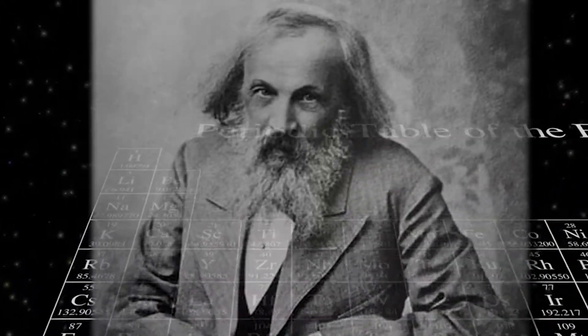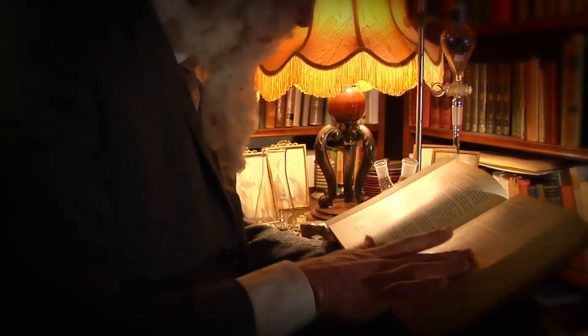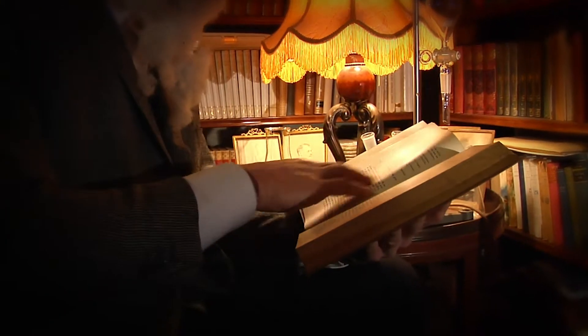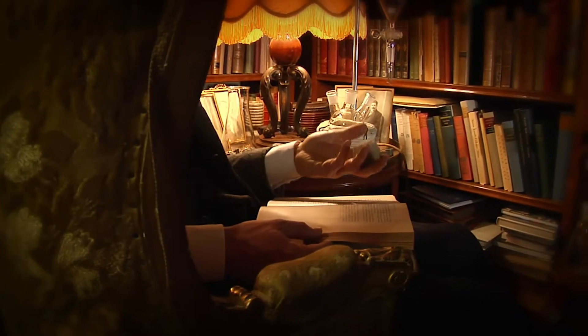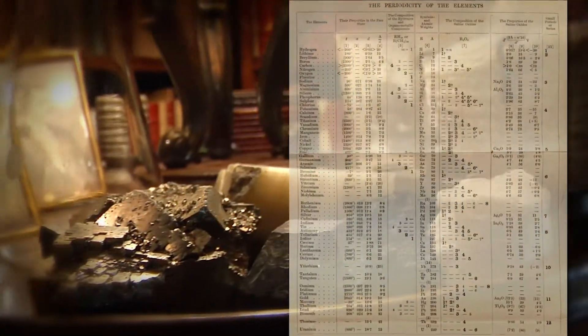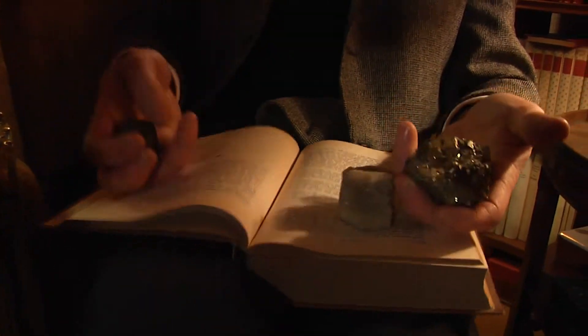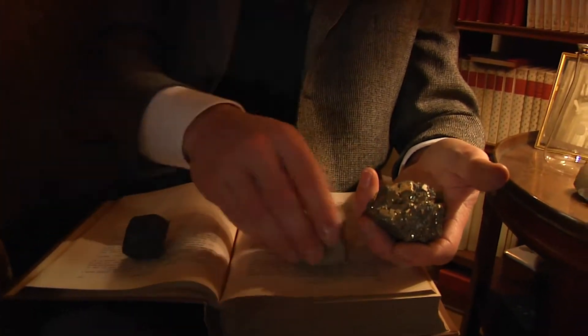Dmitry Mendeleev was born in Russia in 1834, a time when we were just starting to understand the fundamental properties of the elements. Mendeleev is called the inventor of the periodic table, but his first version was not exactly what it looks like today. In fact, only just over 60 elements had been discovered, and the chemical instruments available did not give quite so much detailed information, so the information known about the elements was not always even accurate.